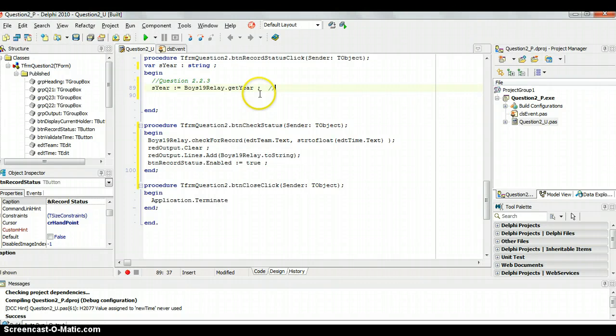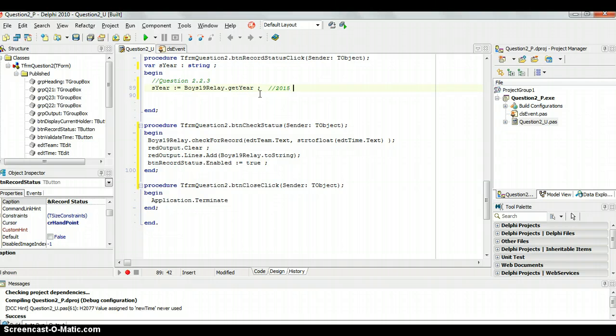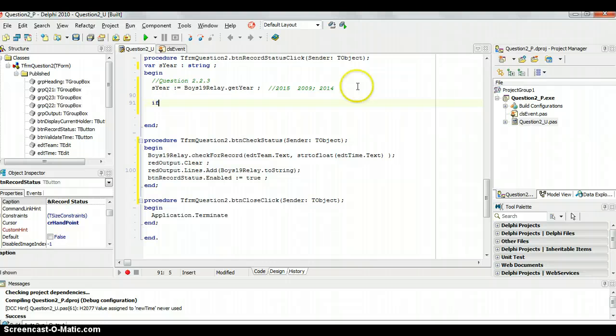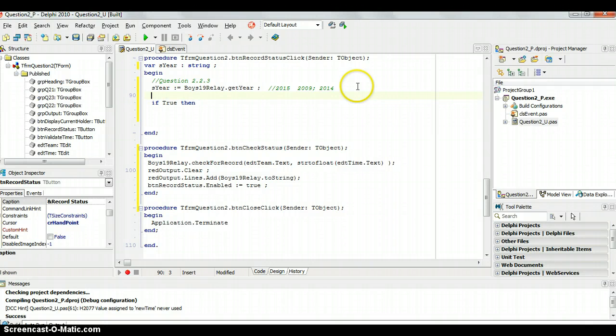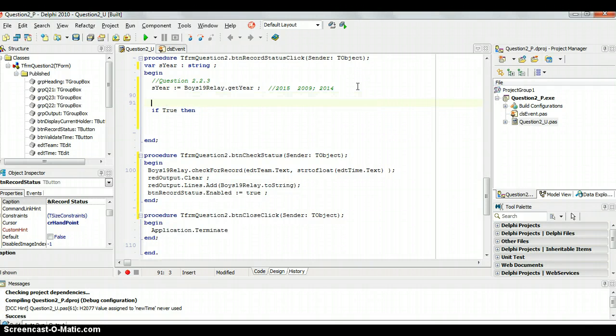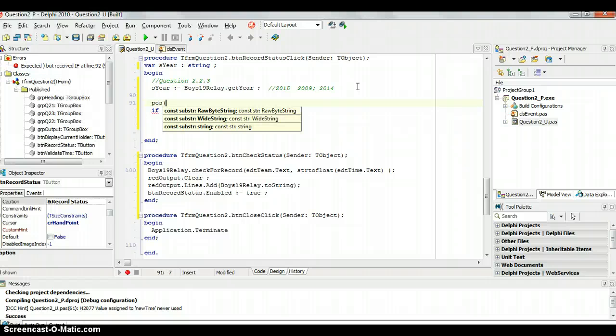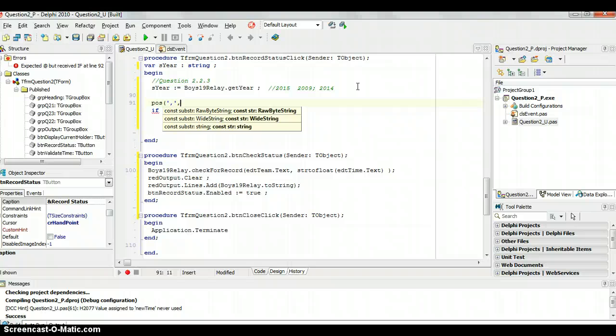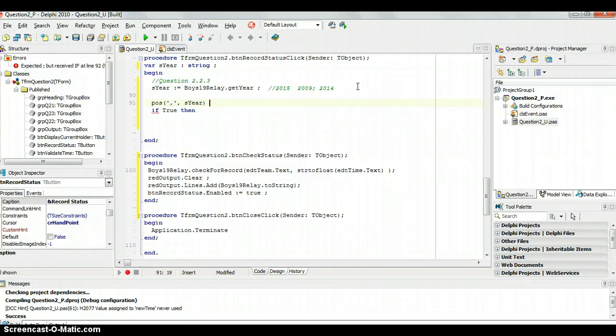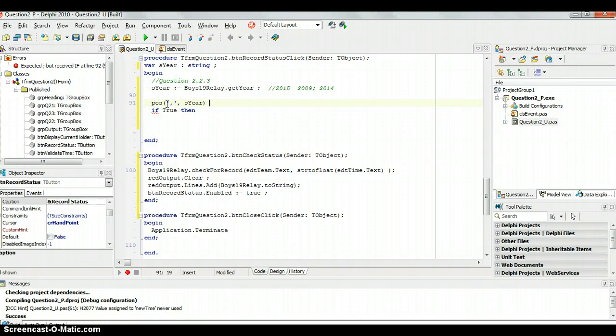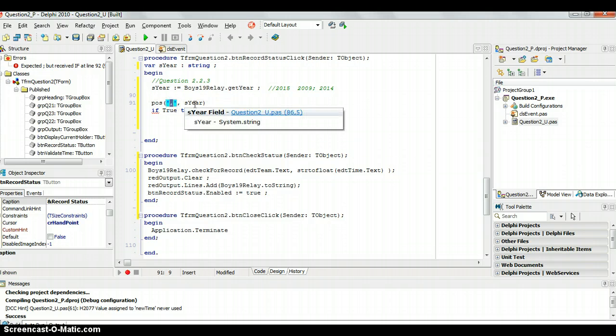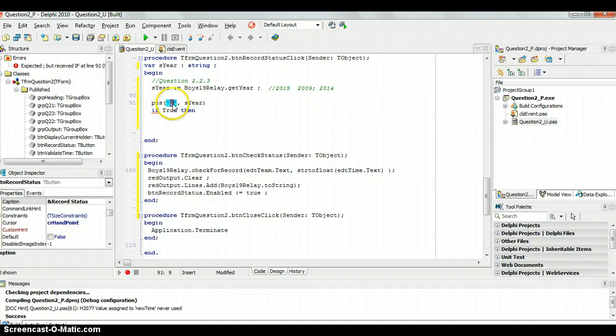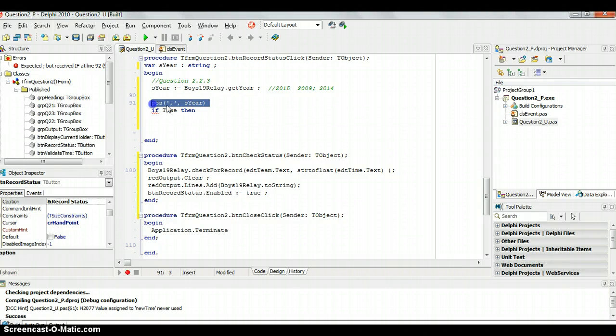So that could end up looking anything like it could say 2015 as a string, it could say 2009 semicolon space 2014 or something like that. So how do I know how to get where the last year is? I'm going to actually use a pos function. If you remember, if you say pos and then you put a string like a comma and then you put another string, that is a function that's going to return the position of that string, the comma, in S here. It returns a number where that string is contained inside the second string.